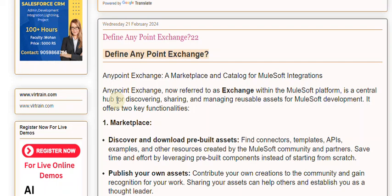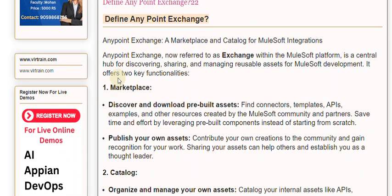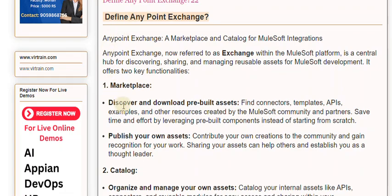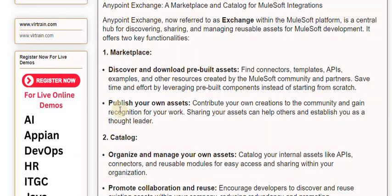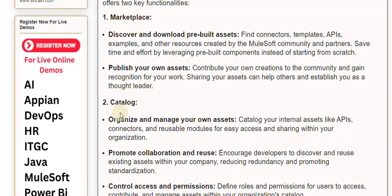It offers two key functionalities. First, the Marketplace: discover and download pre-built assets. Find connectors, templates, APIs, examples, and other resources created by the MuleSoft community and partners. Save time and effort by leveraging pre-built components instead of starting from scratch. You can also publish your own assets and contribute your creations to the community. Sharing your assets can help others and establish you as a thought leader.